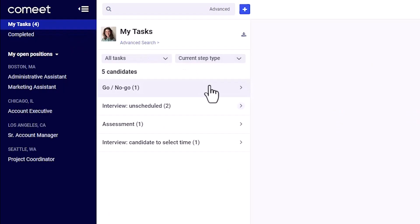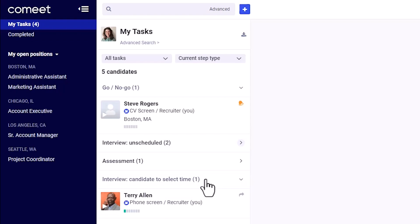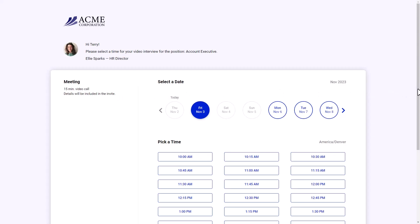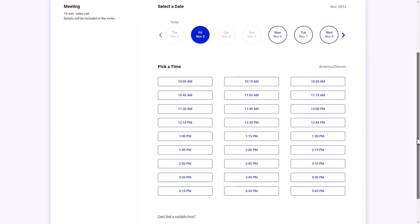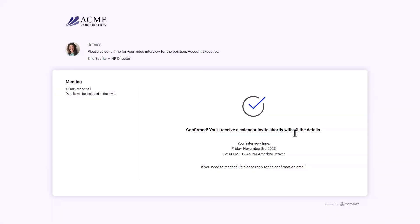Automated tasks engage your hiring managers every step of the way and calendar syncing allows you to move candidates through pipelines with much less back and forth communication required.